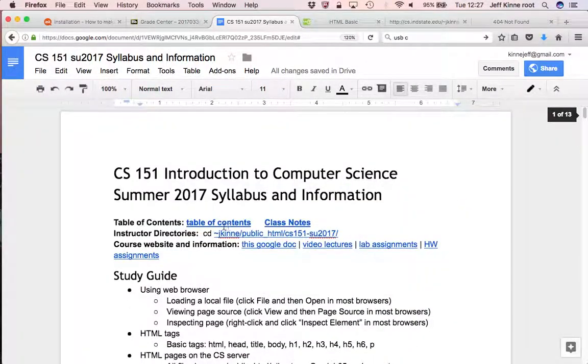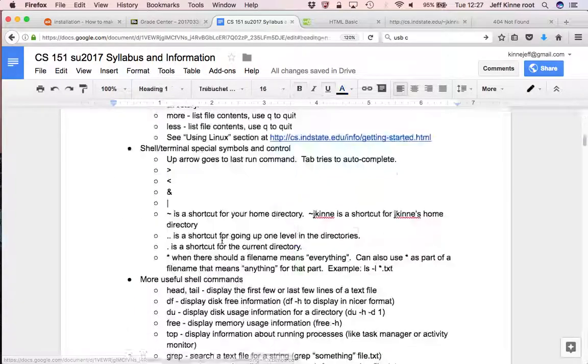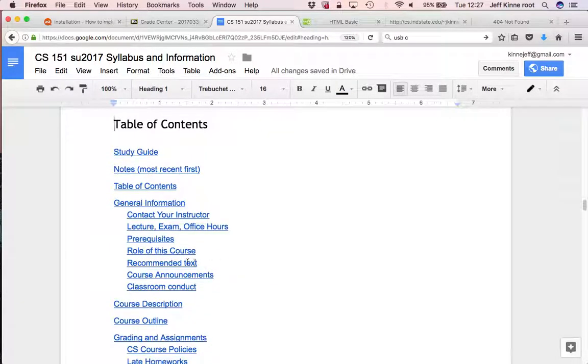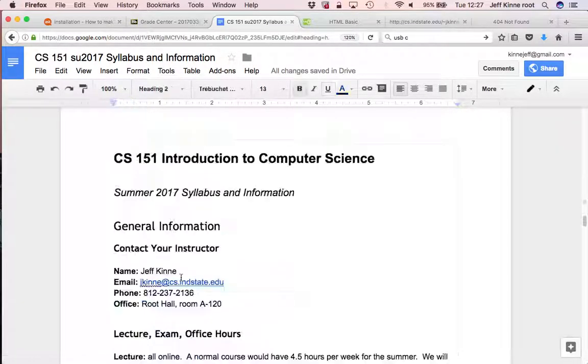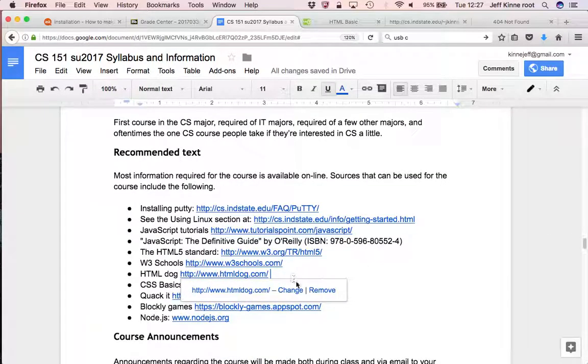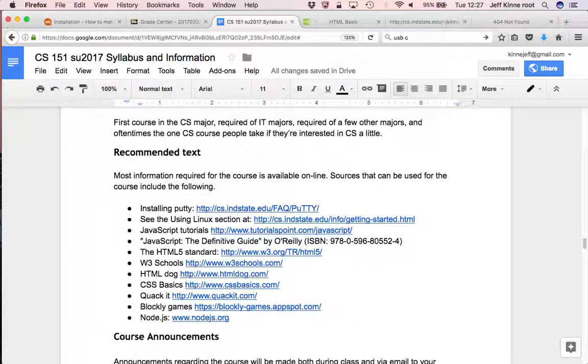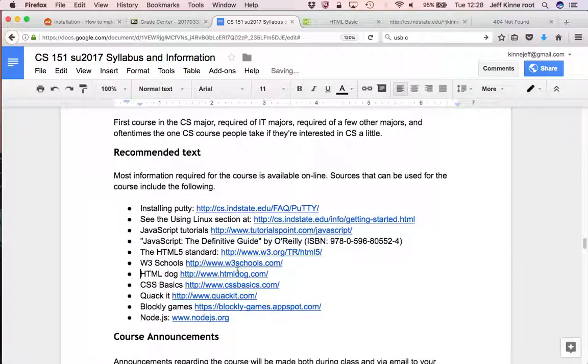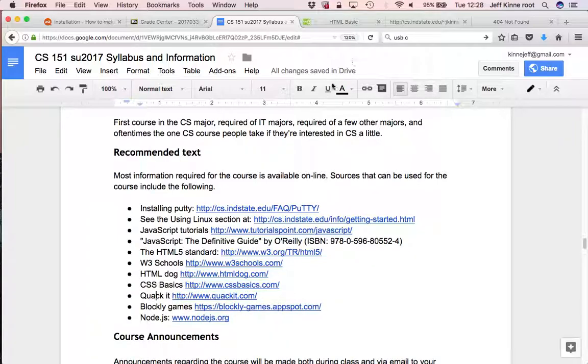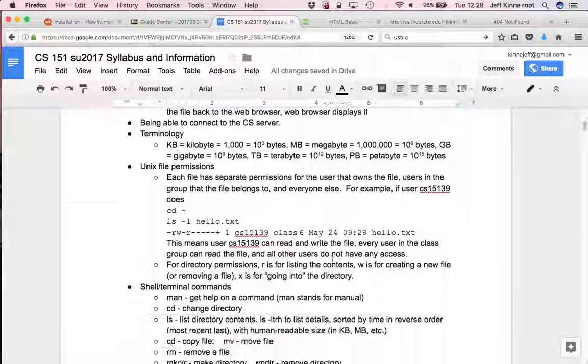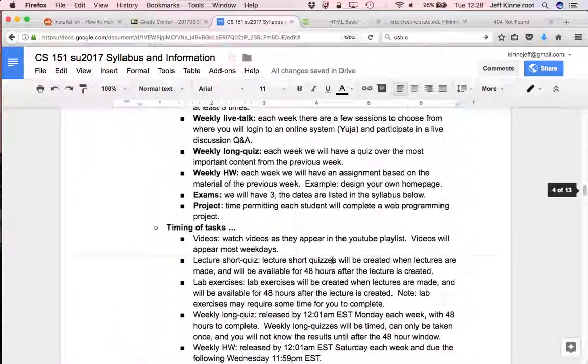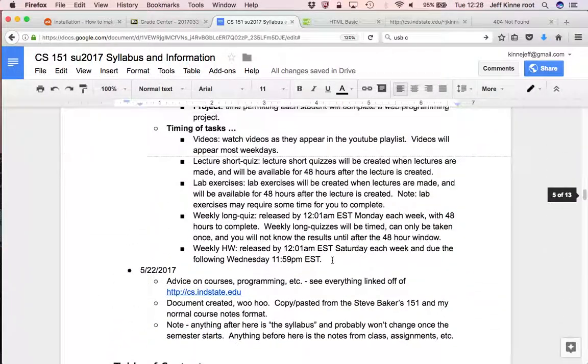You can also look at the resources linked from the textbook section of the syllabus, which you can go to by going to the table of contents, recommended text, and HTML dog is more information about HTML. It has other information as well, but they have a section about HTML. This is another one that has a section about HTML.